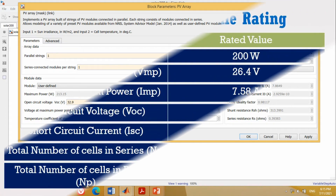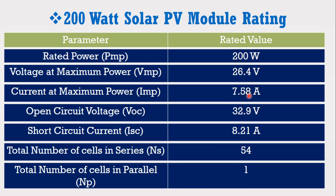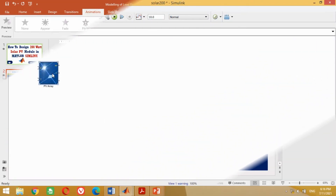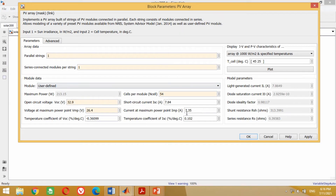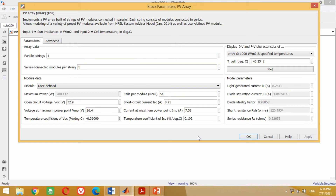The current at maximum power point is 7.58 ampere and short circuit current is 8.21 ampere respectively. Therefore, come to the model and write 8.21 for the short circuit current. At this stage, we have successfully inserted the data for the 200 watt solar PV module. Therefore, click on the Apply button in order to apply these values to the system.